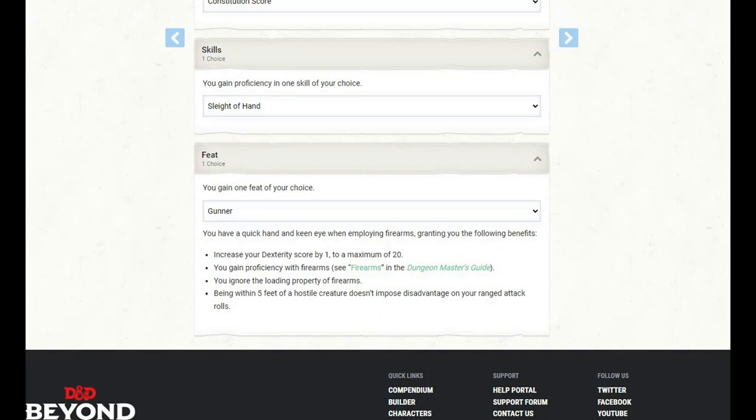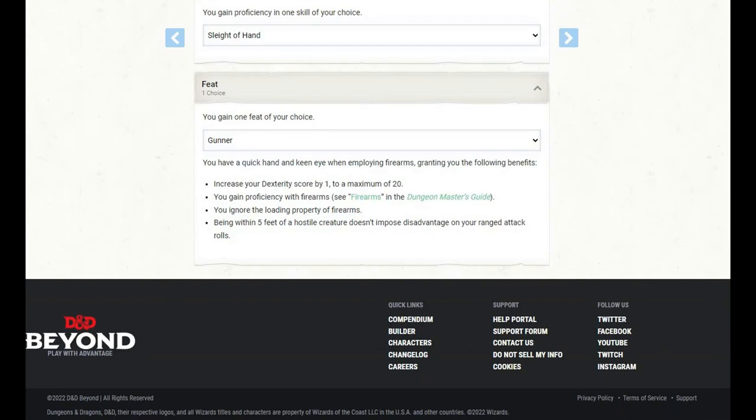And for our feat, I have gone with Gunner. We increase our dexterity score by one to a maximum of 20. We gain proficiency with firearms. We ignore the loading property of firearms, so once we get extra attack, we can actually use that feature. And being within five feet of a hostile creature doesn't impose disadvantage on our ranged attack rolls.